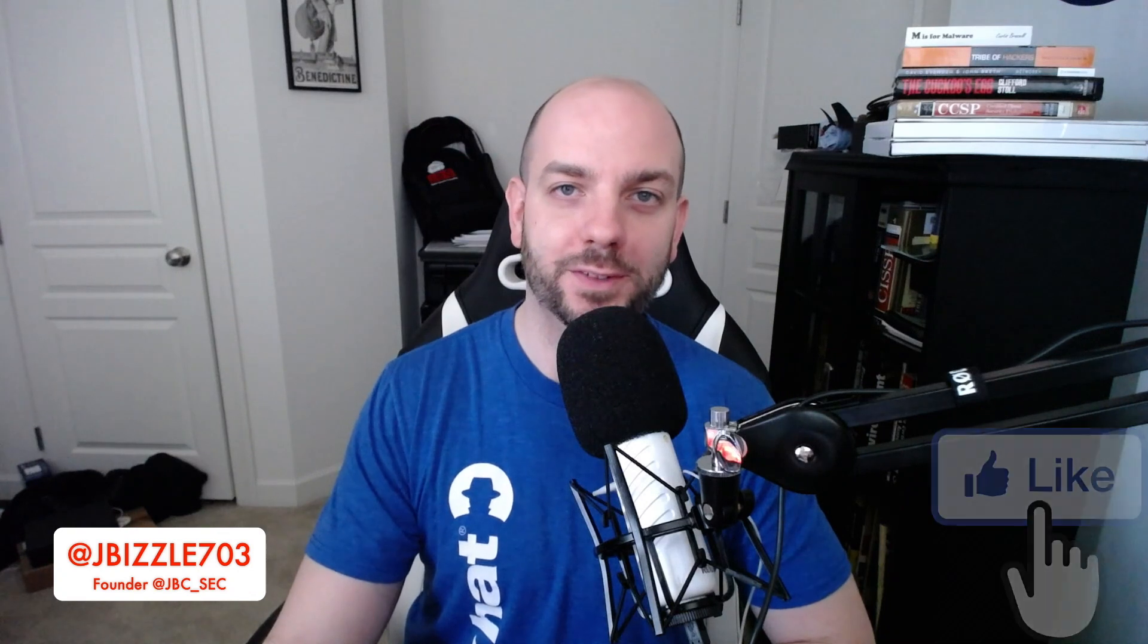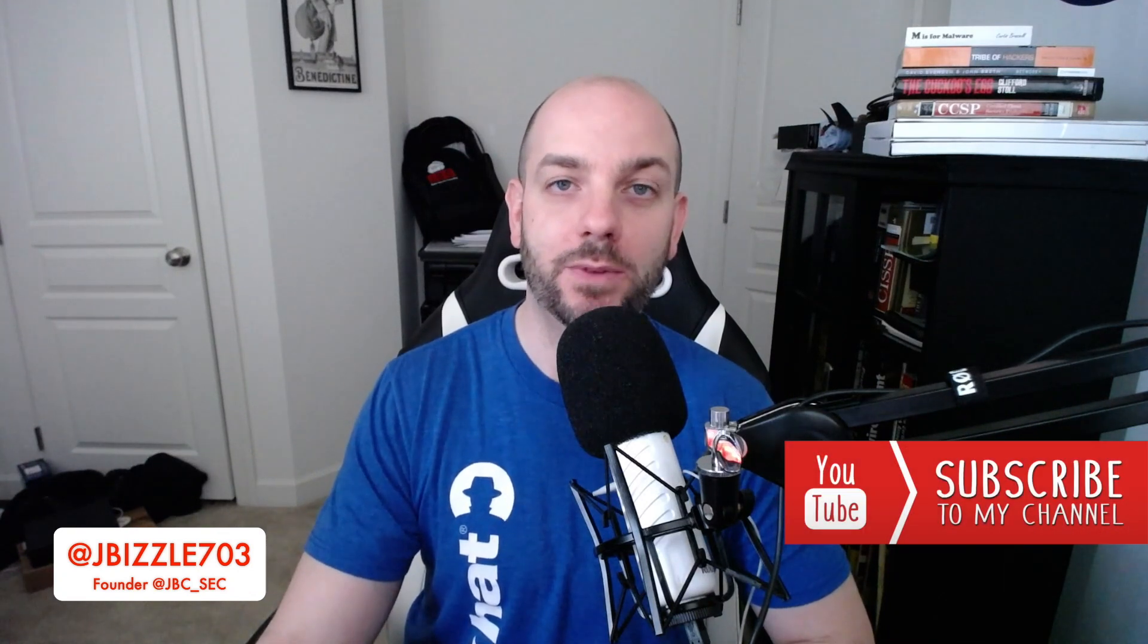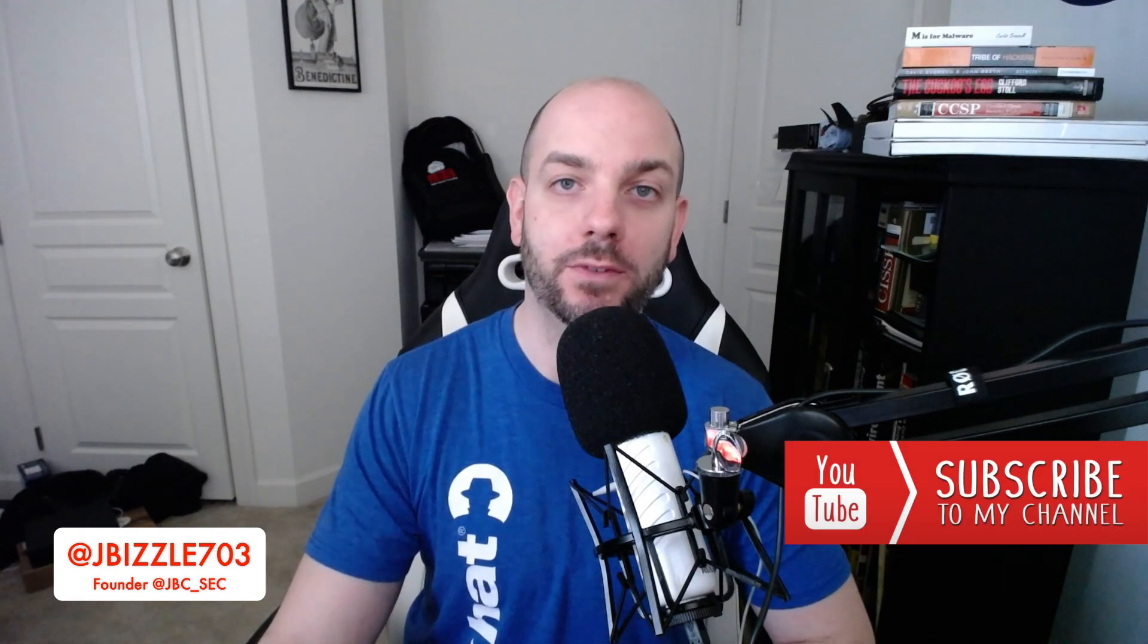Before we jump into that, make sure you hit the like button. And if this is your first time on the channel, go ahead and hit the subscribe and notification bell. That way you don't miss out whenever I drop any new videos. All right, let's get into binary.